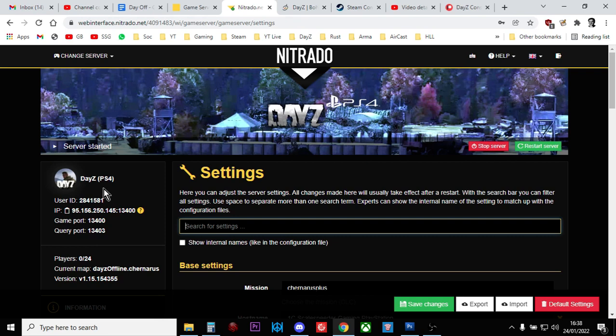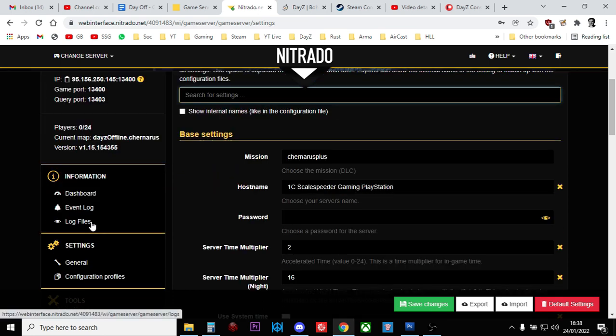Hi everybody, welcome to another one of my videos about server modding for DayZ, mainly for console, but all this does apply to PC as well. So I guess it's PlayStation, Xbox and PC. And in this video, we're going to look at server restarts.